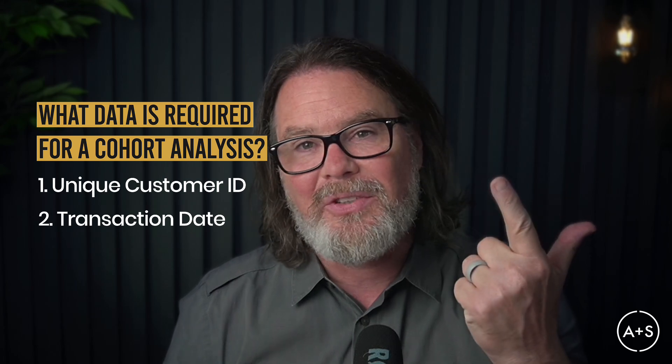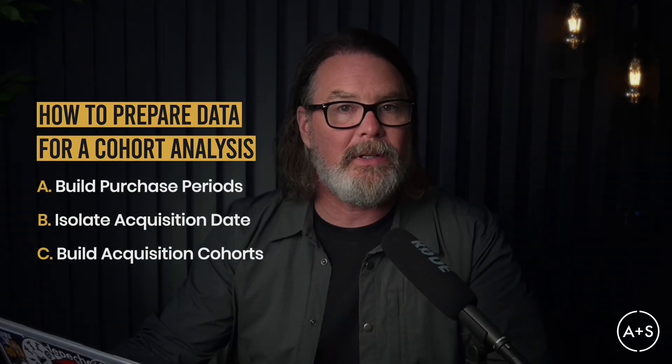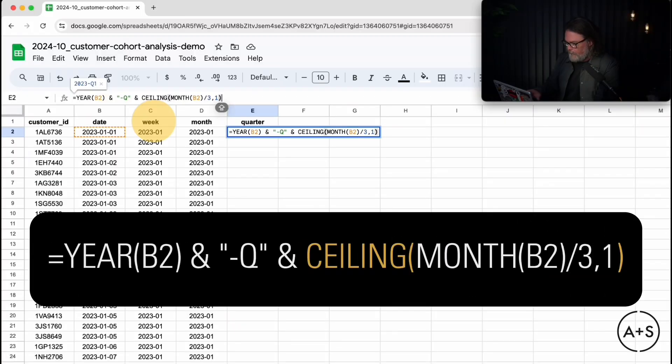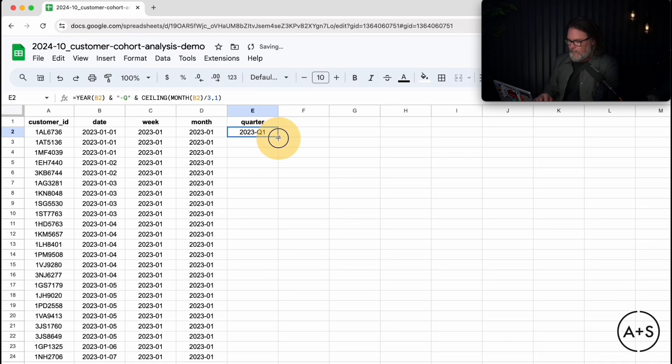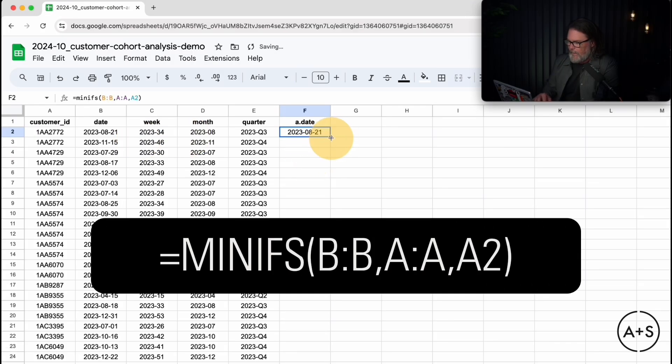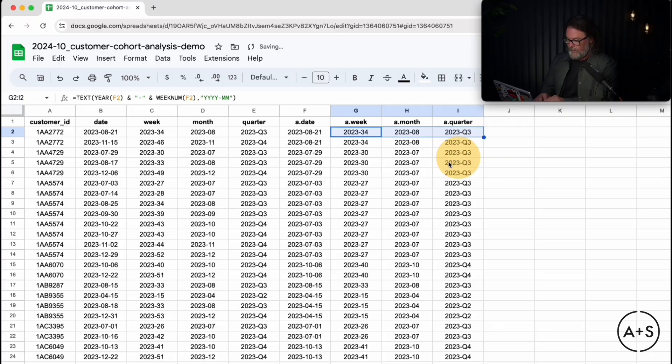In part one of this two-video sequence, we kicked off our cohort analysis by collecting the two pieces of data needed: the unique customer ID and a transaction date, and then processing those data so they were ready for analysis. Our processing steps involved converting transaction dates to week, month, and quarter transaction periods, finding each customer's acquisition date — the day they made their first purchase — and then converting that into acquisition cohorts. If you haven't seen that video, click the link to watch it before this one.